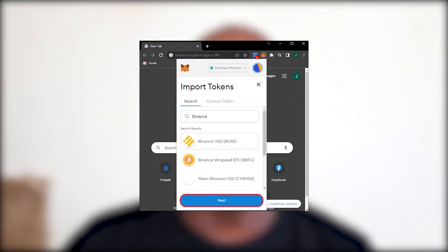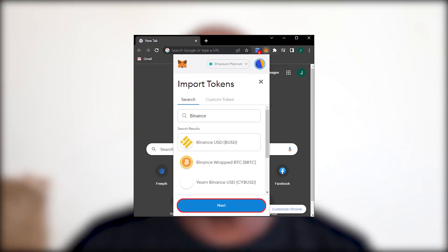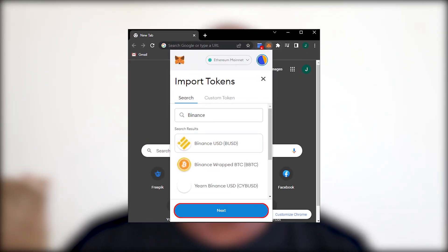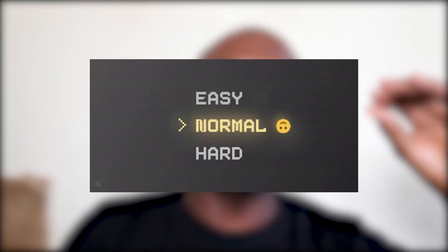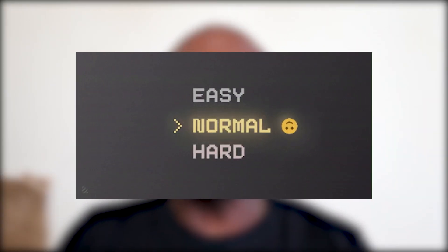I'm going to be showing you guys how you can add or import tokens into your MetaMask wallet. Welcome to the CryptoQ channel. In this video, we are going to be covering four methods that are going to help you do this. If one method doesn't work, the other is likely to work. We're going to start off from the easiest down to one that will require more steps than every other before it.